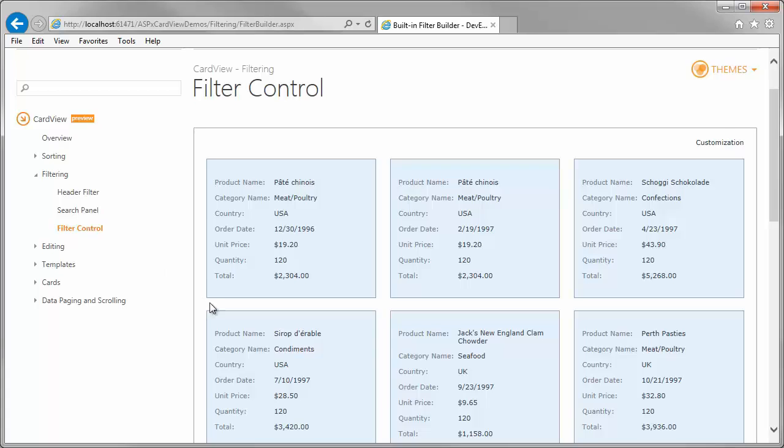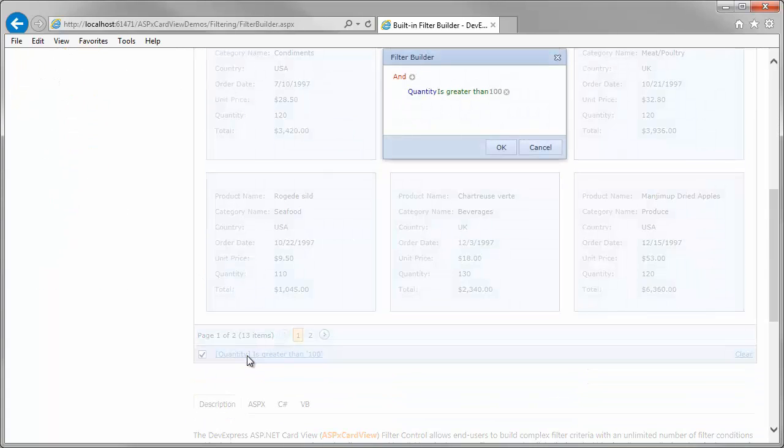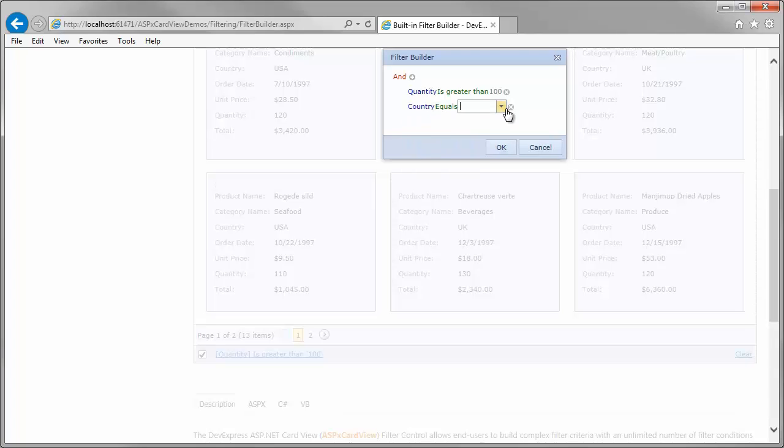The filter control helps you to build complex filter criteria. You can easily create and remove filter conditions, plus specify column, operator, and filter values.